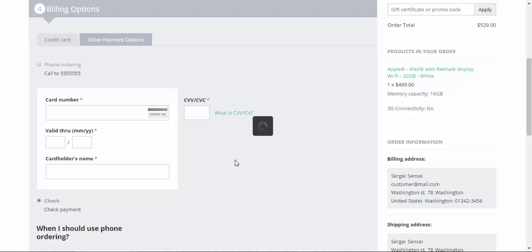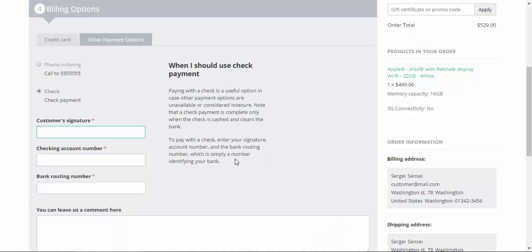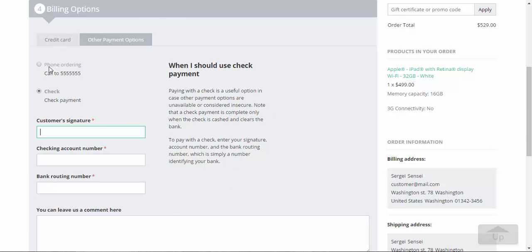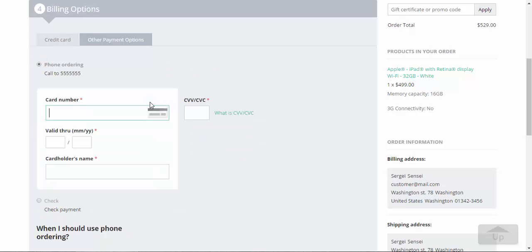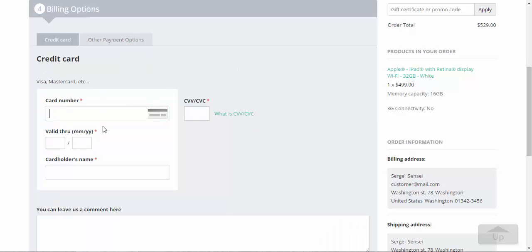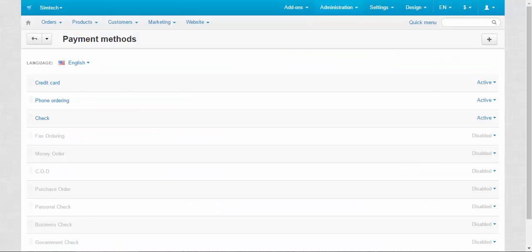So, as you can see, there is a specific template for the check payment, a specific template for the phone ordering, as I have already shown you, and a specific template for the credit card. Let's continue.